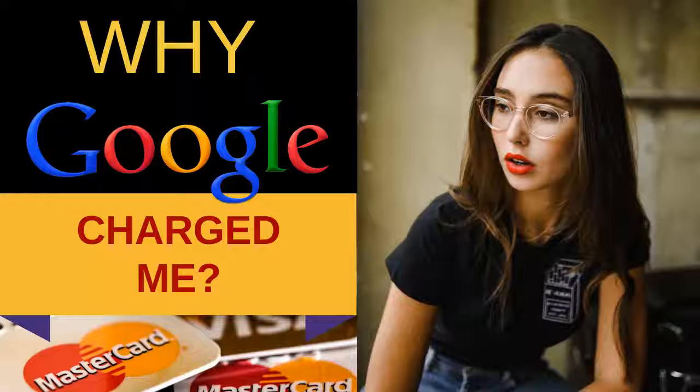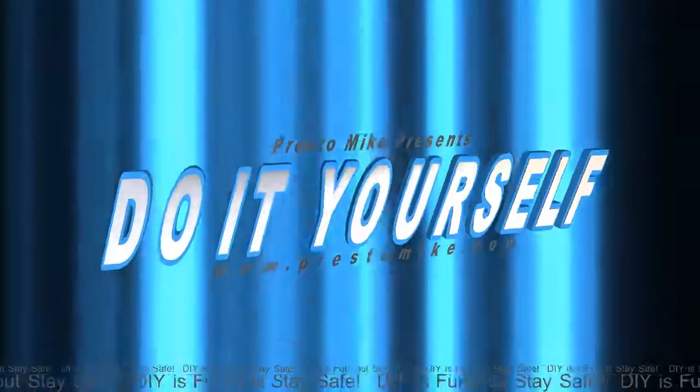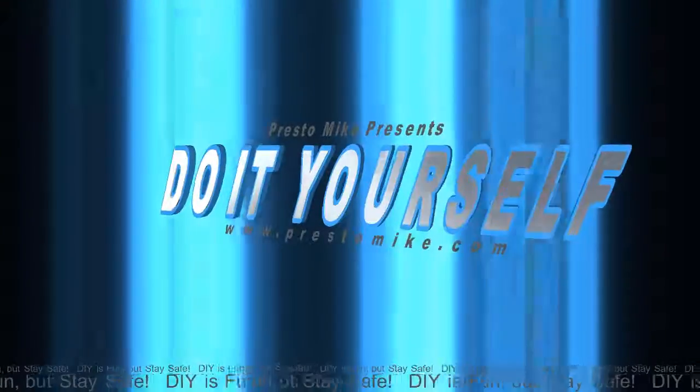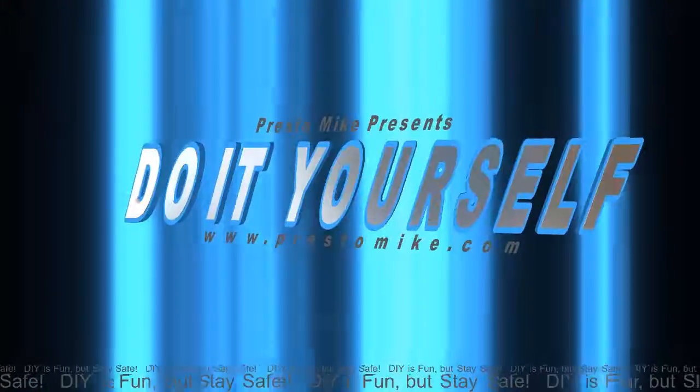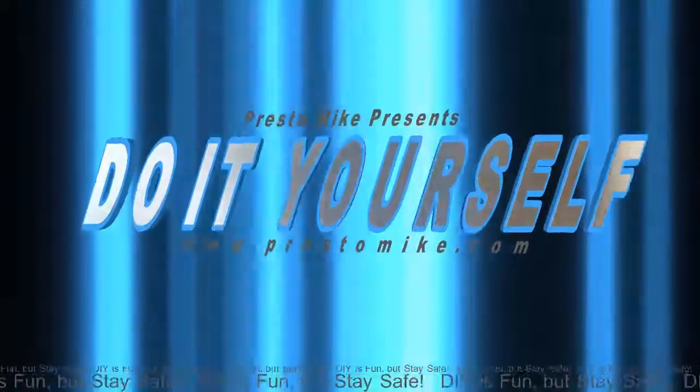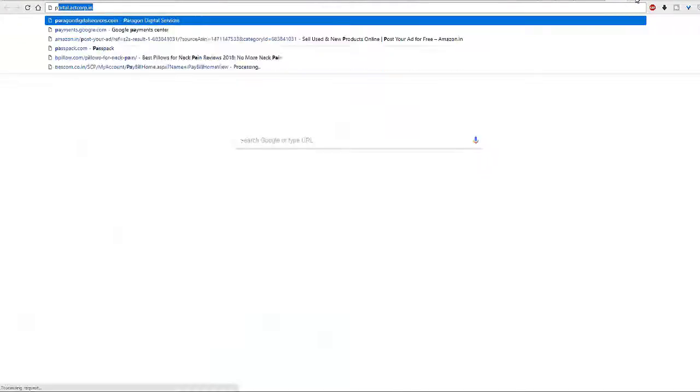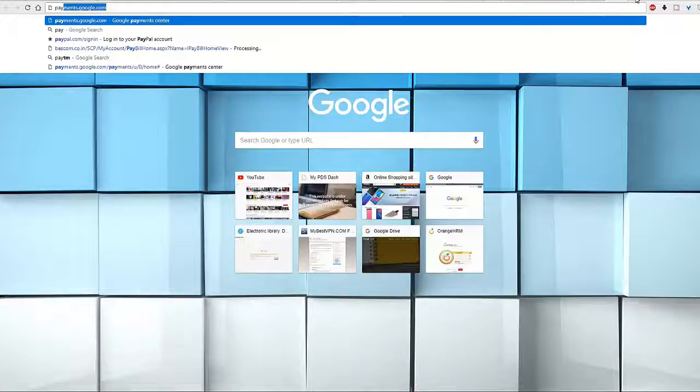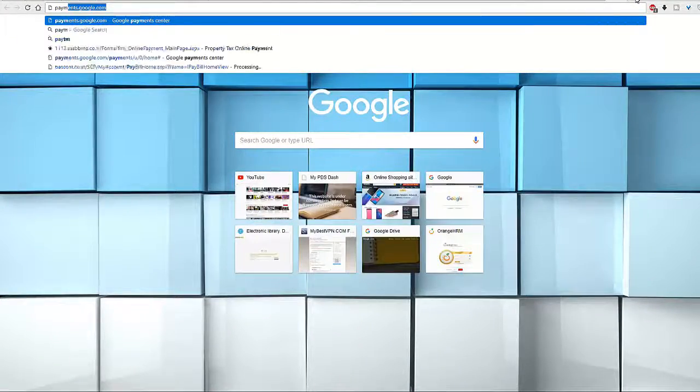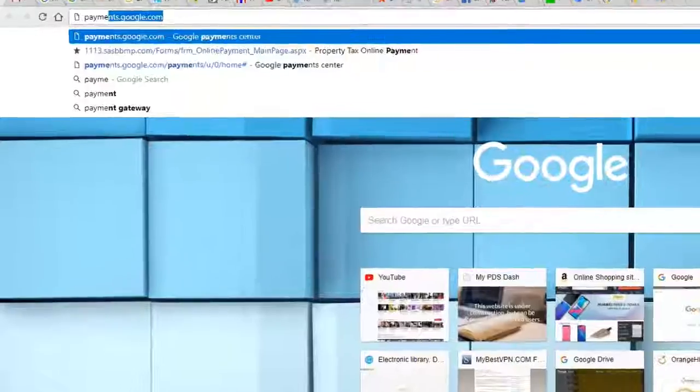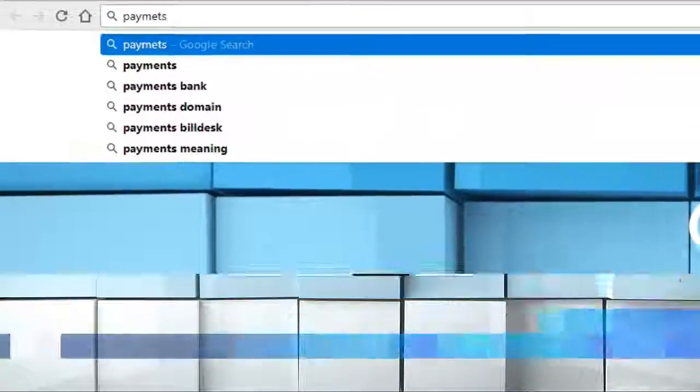Keep watching. The first thing you want to do is check your Google Payment Center. Go ahead and log in.